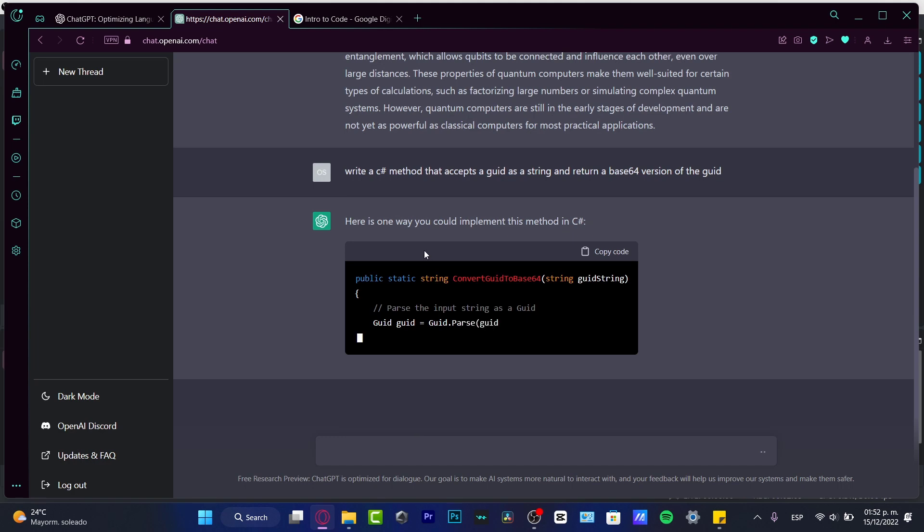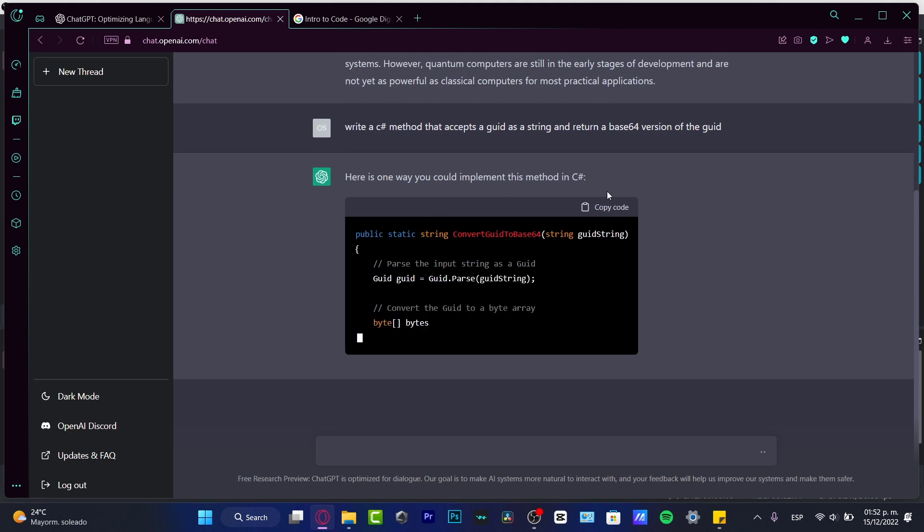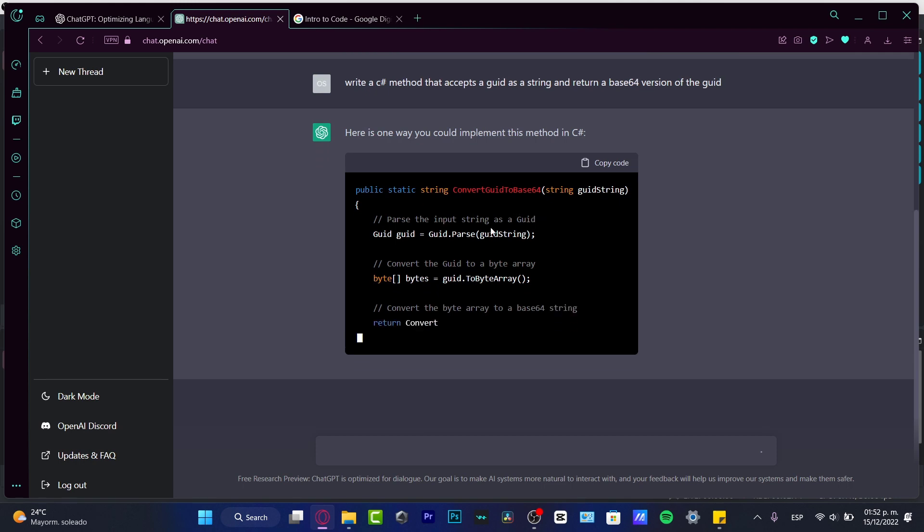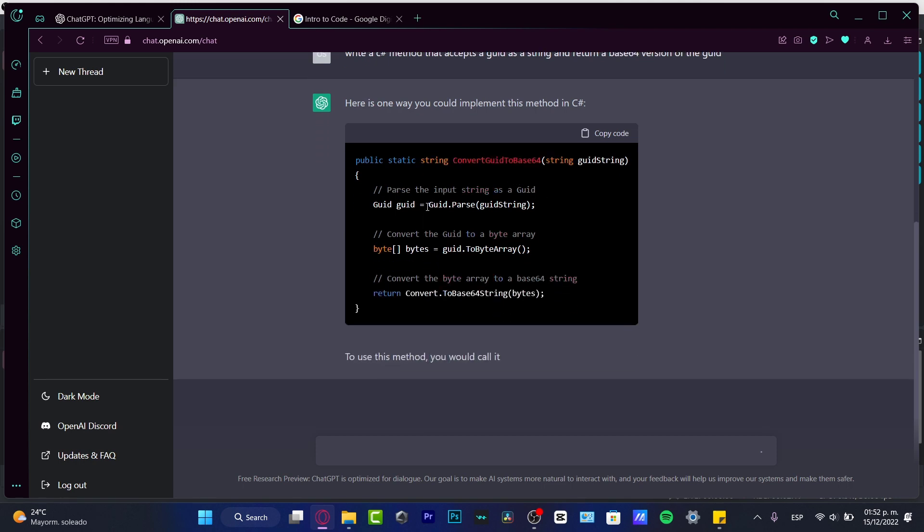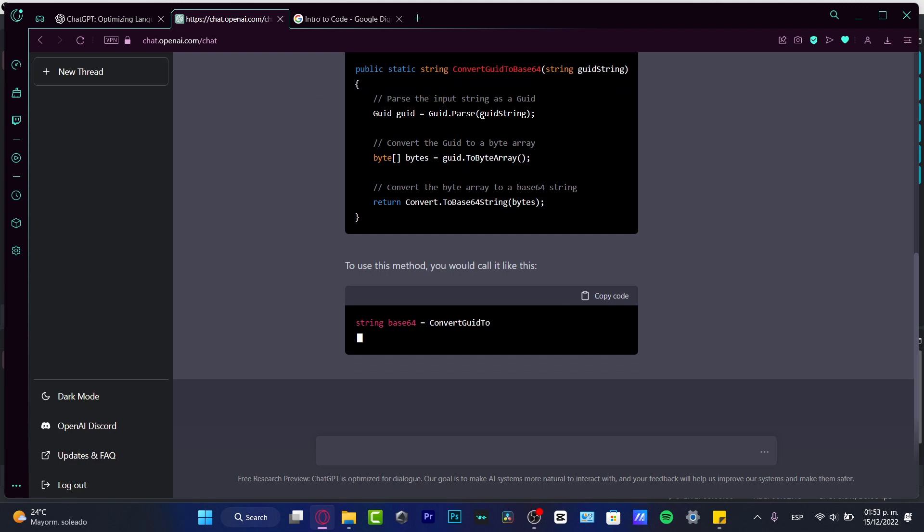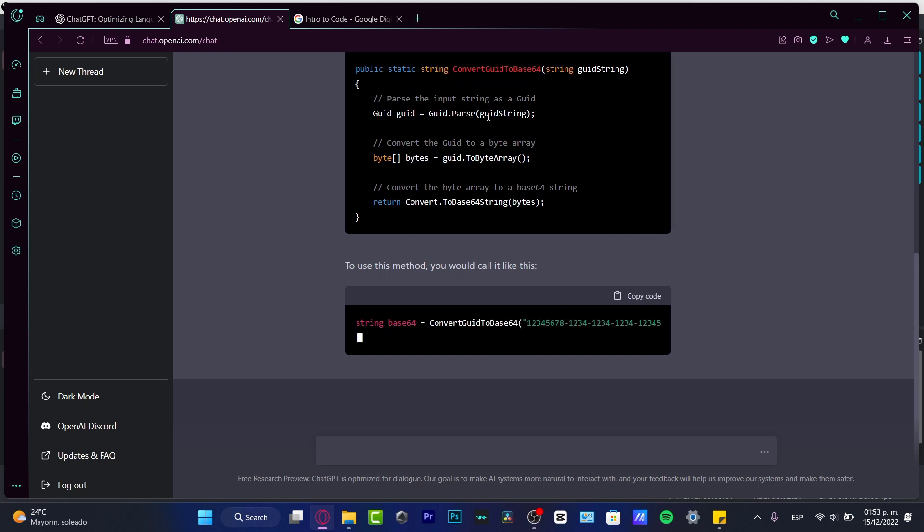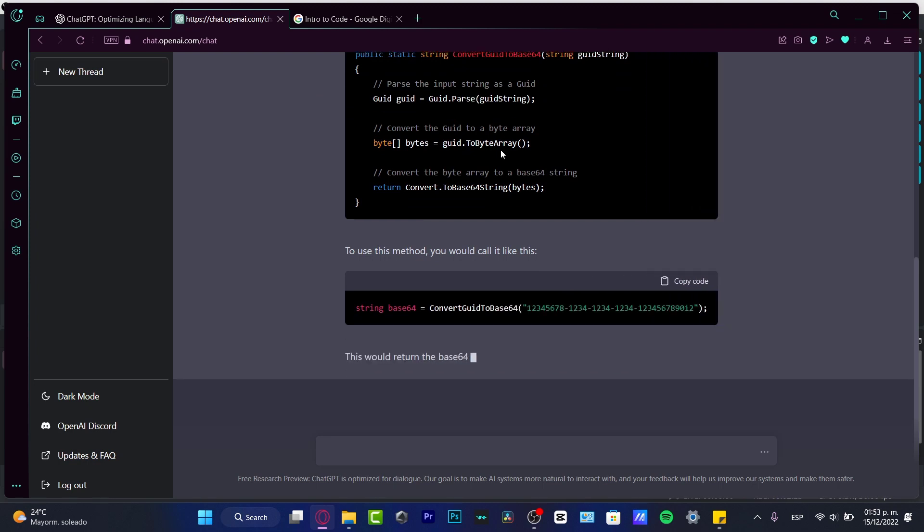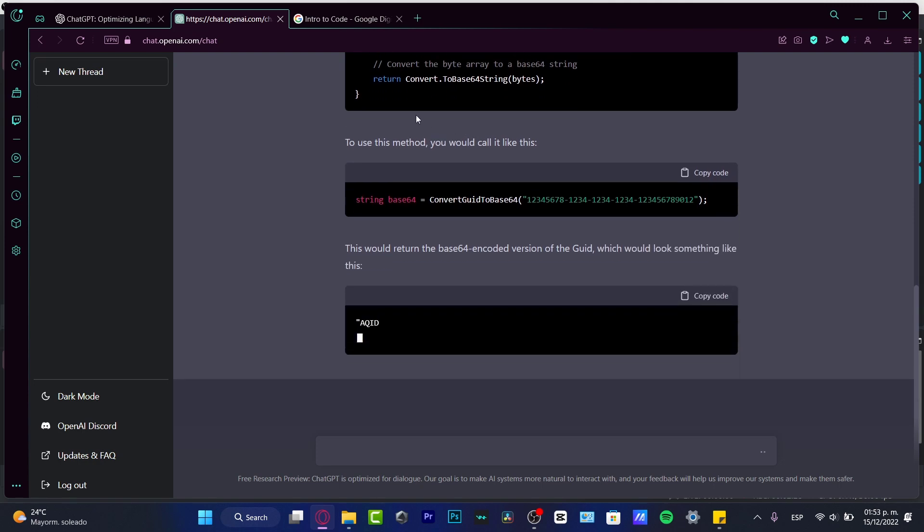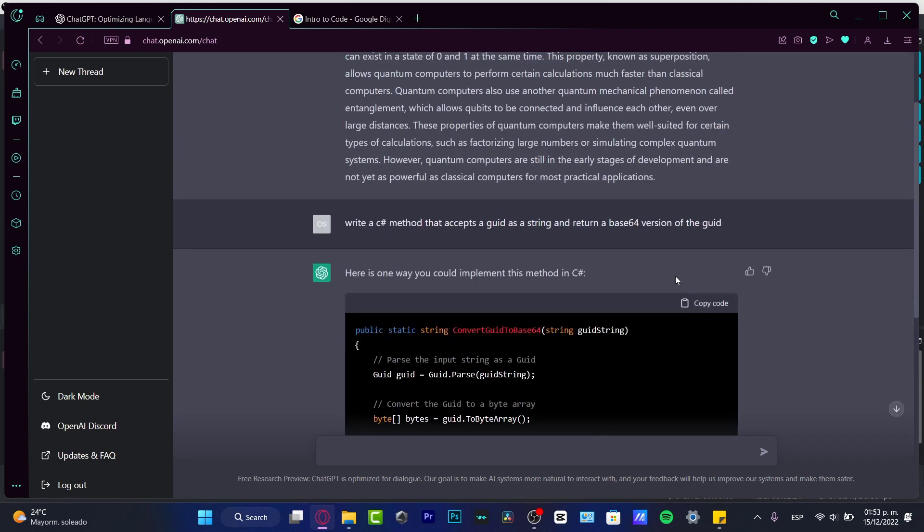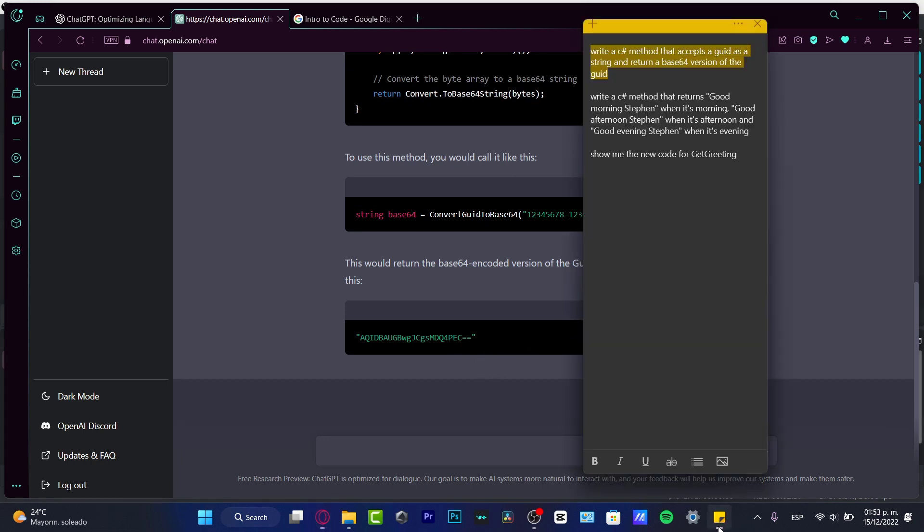All right. Here's one way you could implement this method in C#. And here is the code. Parse the input string as a GUID, convert the byte array to base64 string. I think like this is not like the most accurate way to do some coding, but here converting the byte array to base64, string return convert to base64 string. So here are a few things and the methods where I can start to do some code, which would be fairly easy.